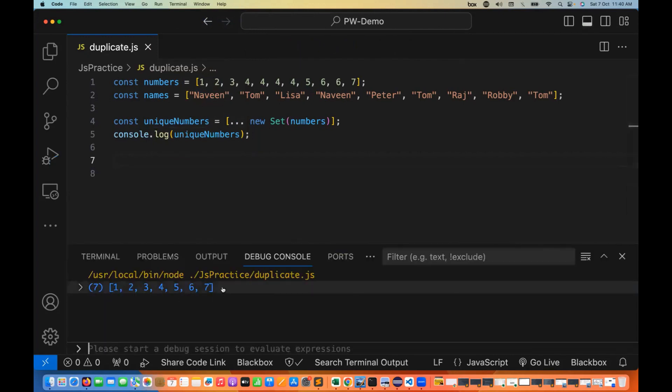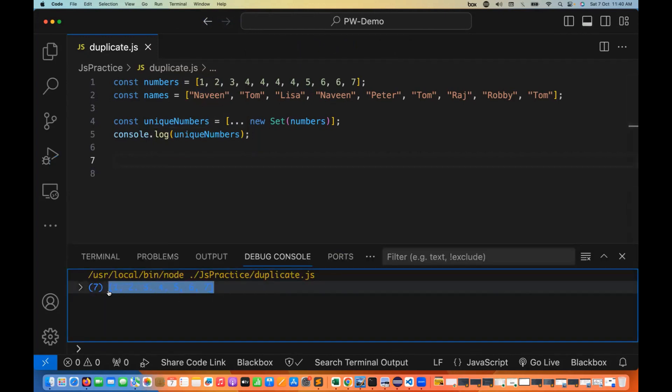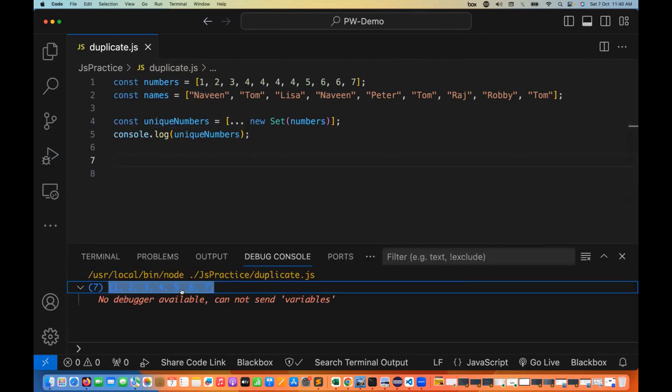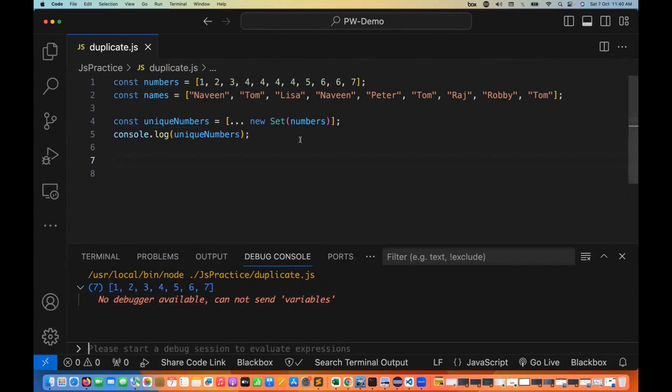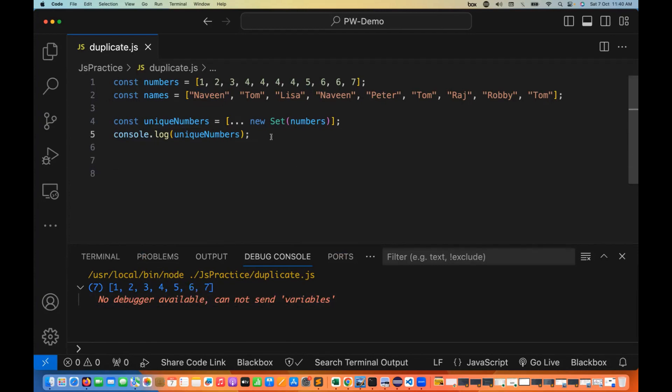Here you can see the output: one, two, three, four, five, six, seven. It's removed all the duplicate fours and sixes, giving us only the unique values.